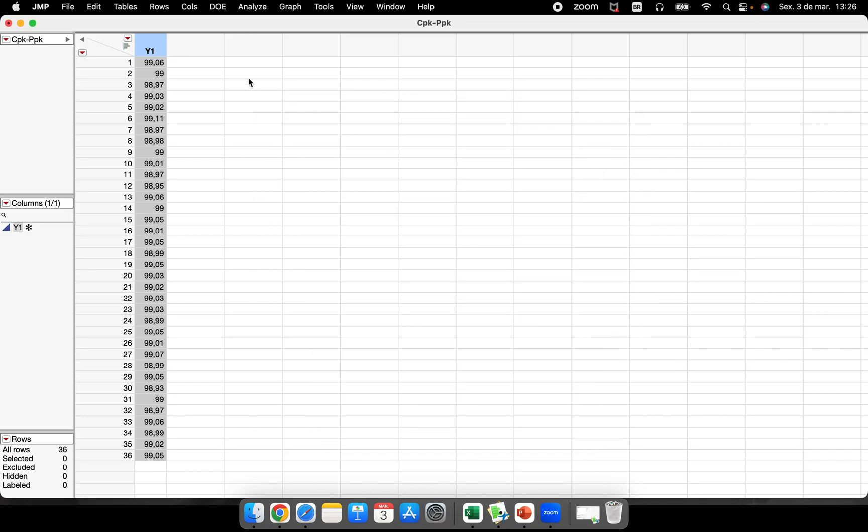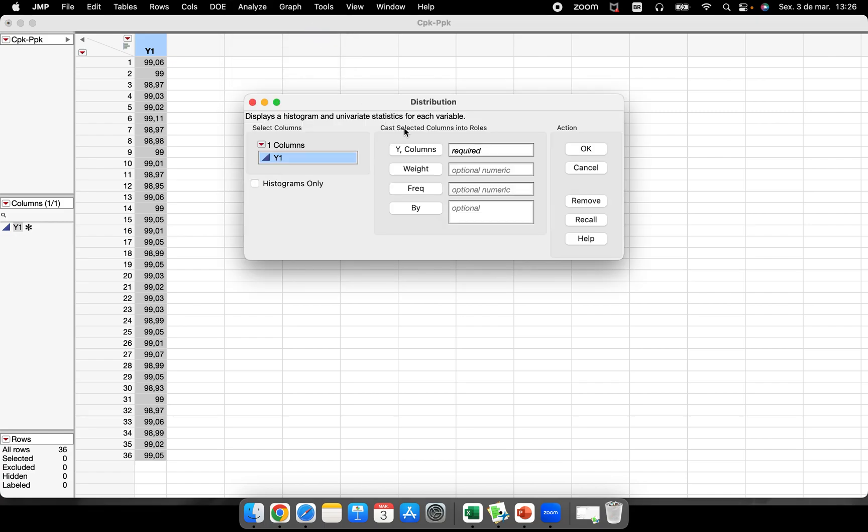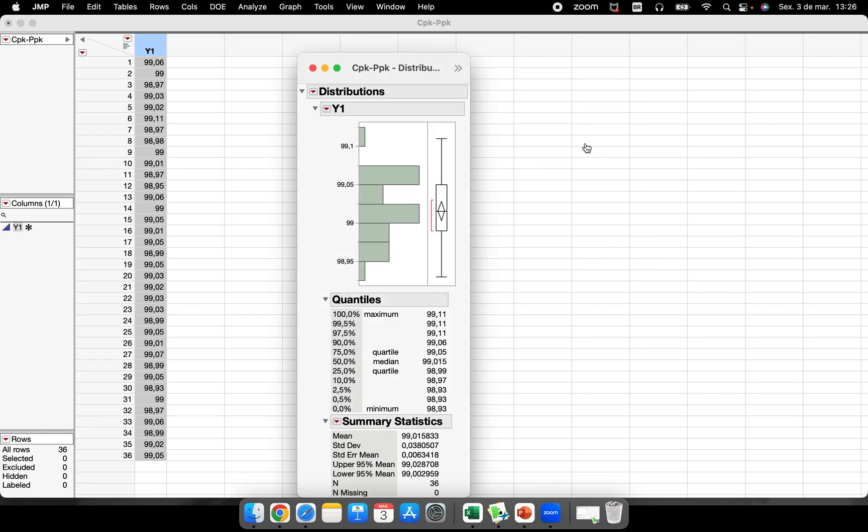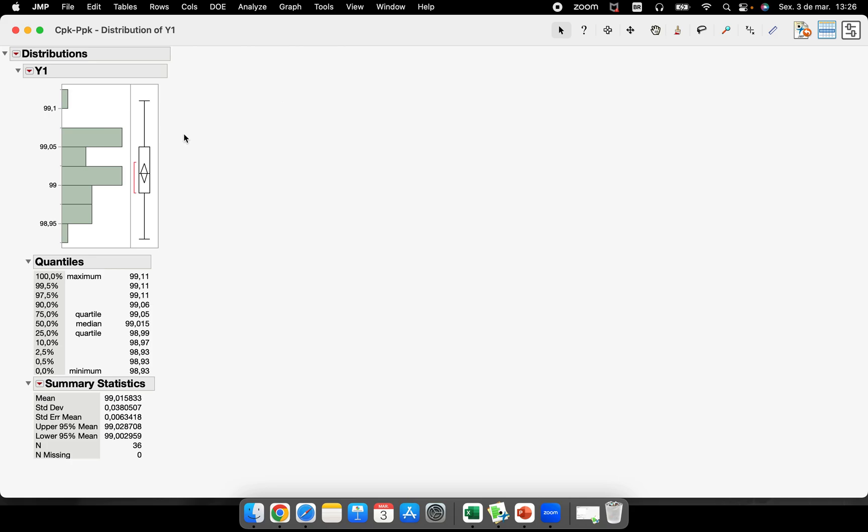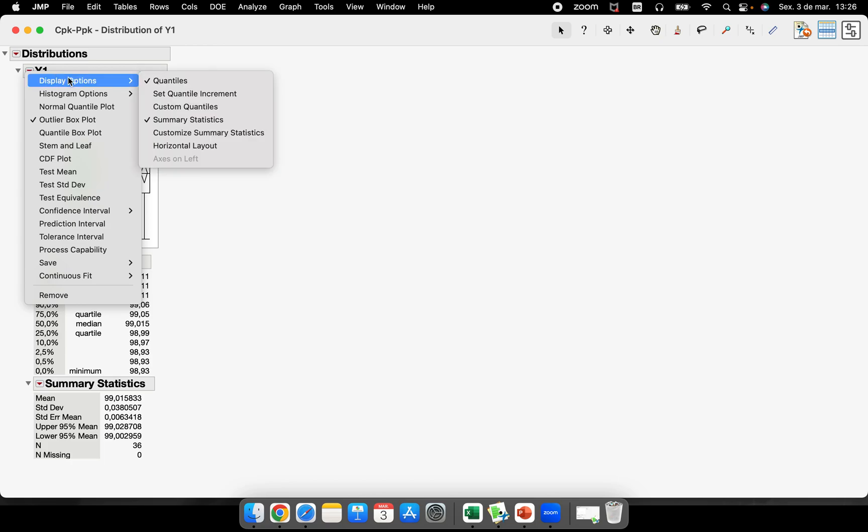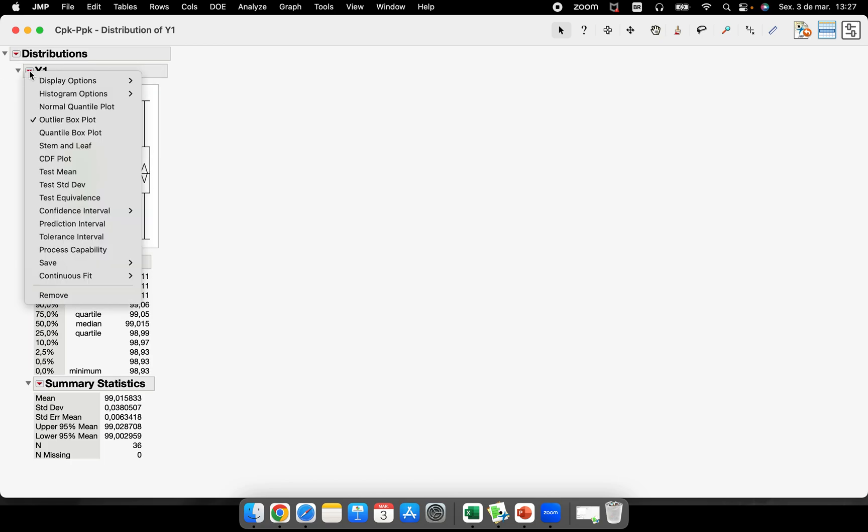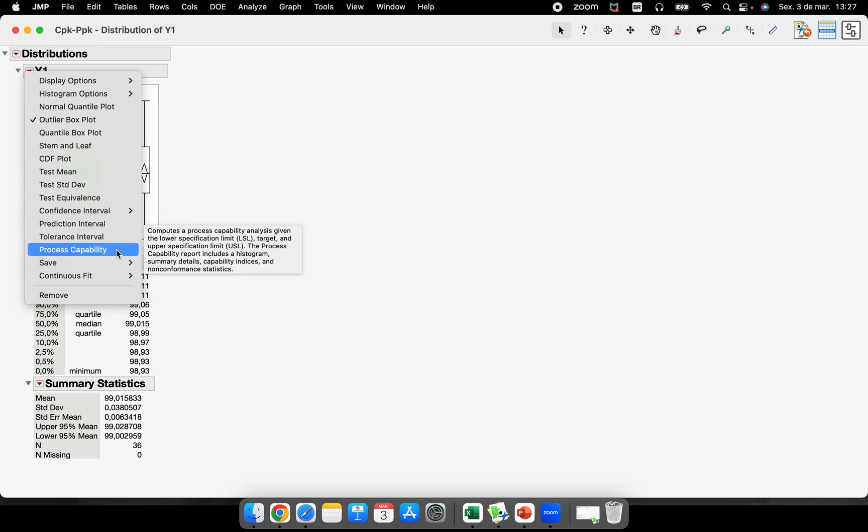So now the best place for me—I always teach my students how to use the process capability here inside of the Analyze Distribution. When we are analyzing the distribution of our data, we have a lot of different options to analyze our data here.